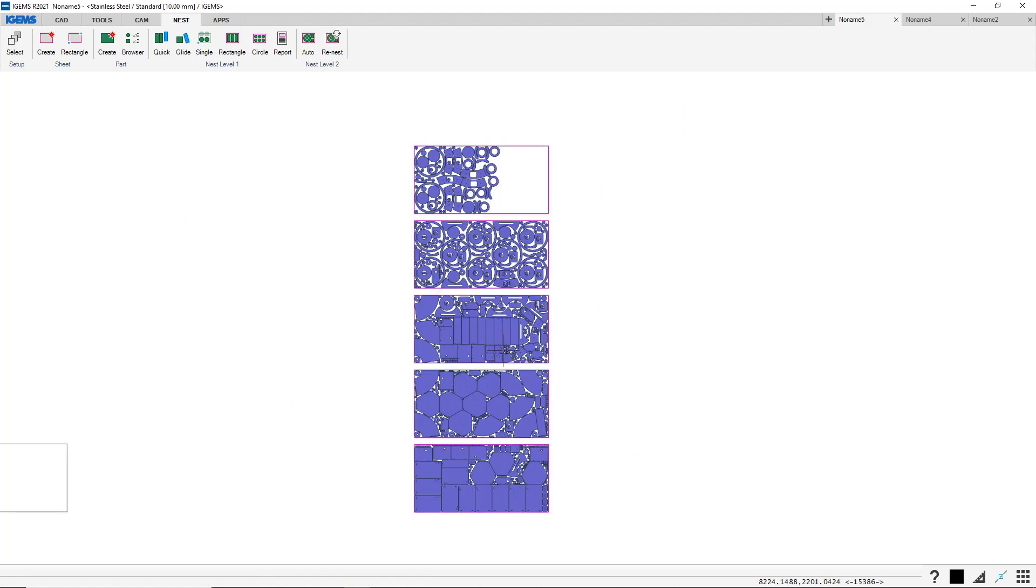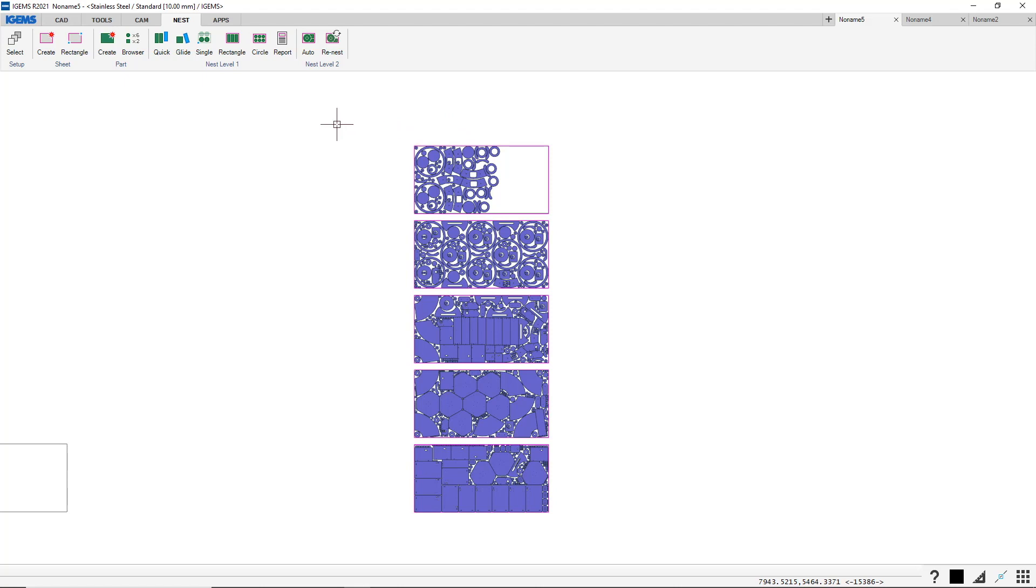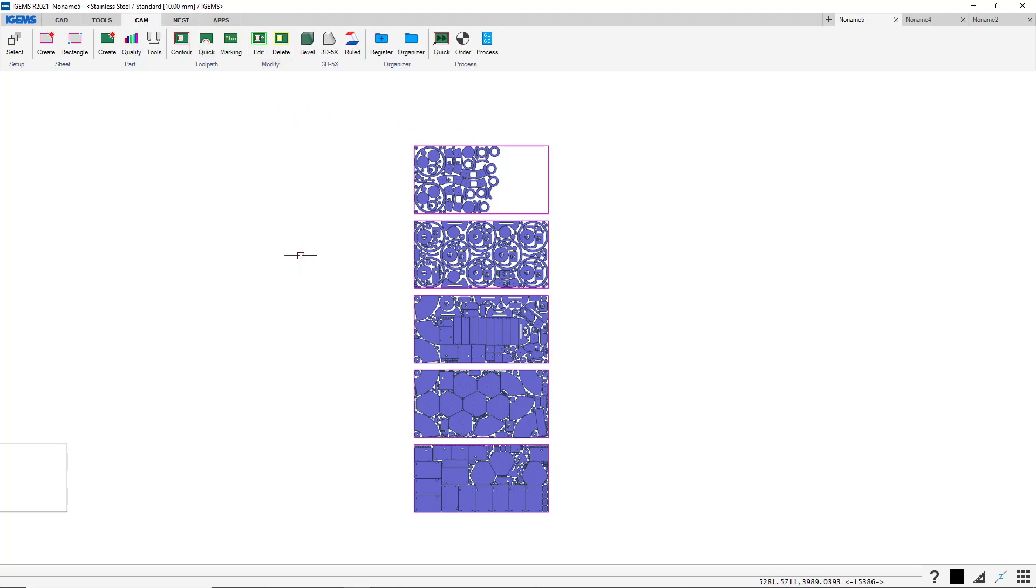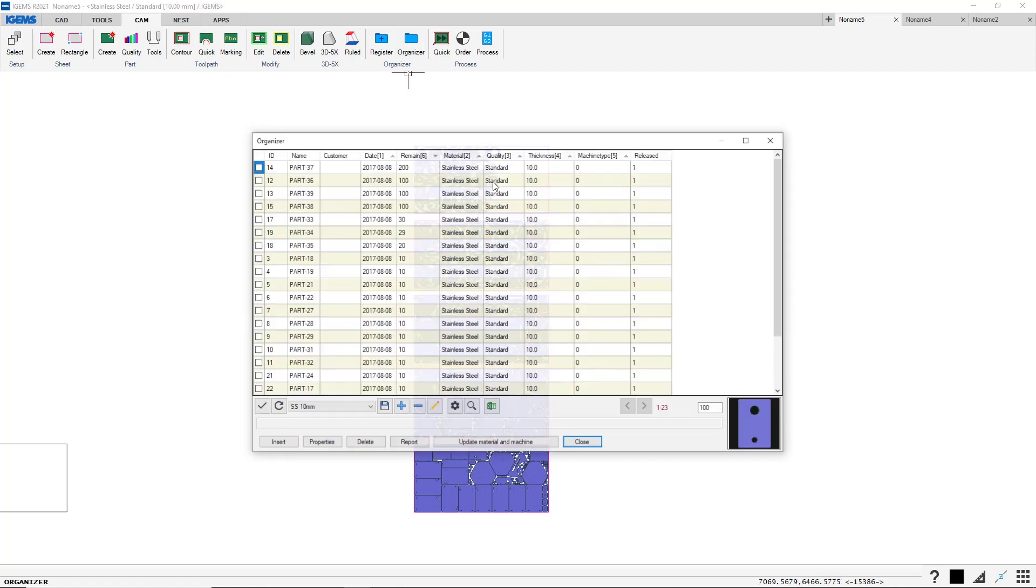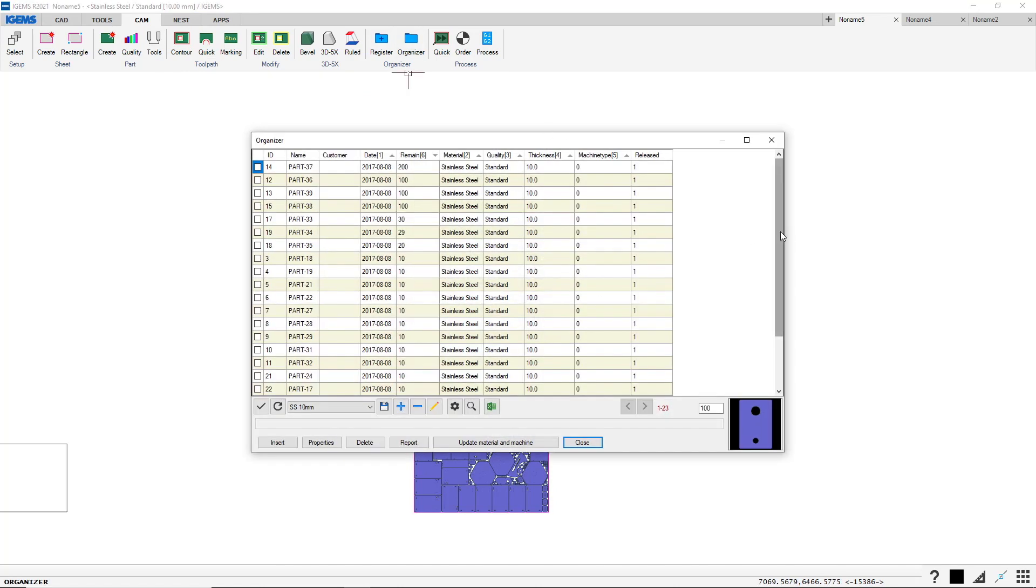And it's just a great way of working if you're more than one person in your team. Of course it works if you're one person as well. But maybe you're one guy drawing the parts and maybe one guy who is the operator who creates the contours and everything before it goes to the machine. So that's the organizer basically.